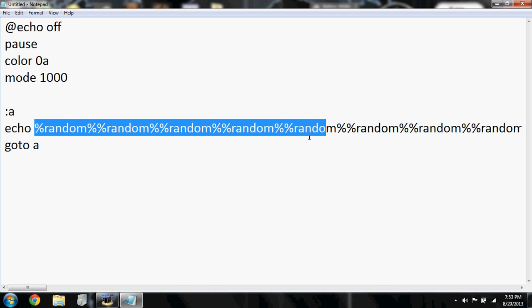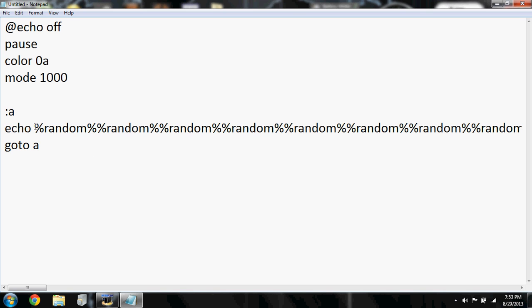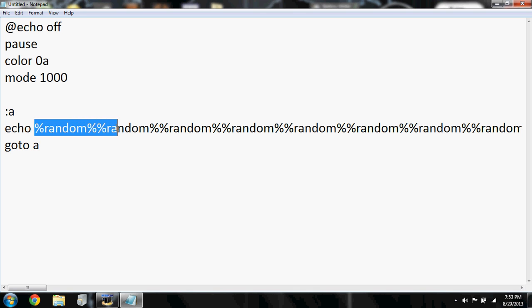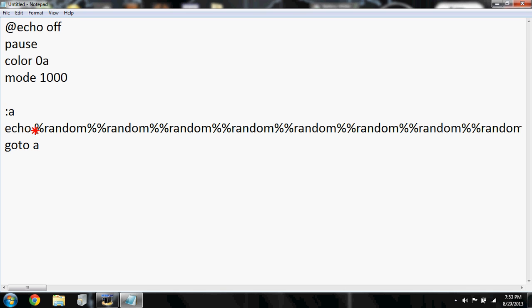So what this does, it repeats the random process. So what %random% does, it's just a random number, as self-explanatory. So if you type in goto A, it repeats the random number process which makes the matrix effect, just random numbers.